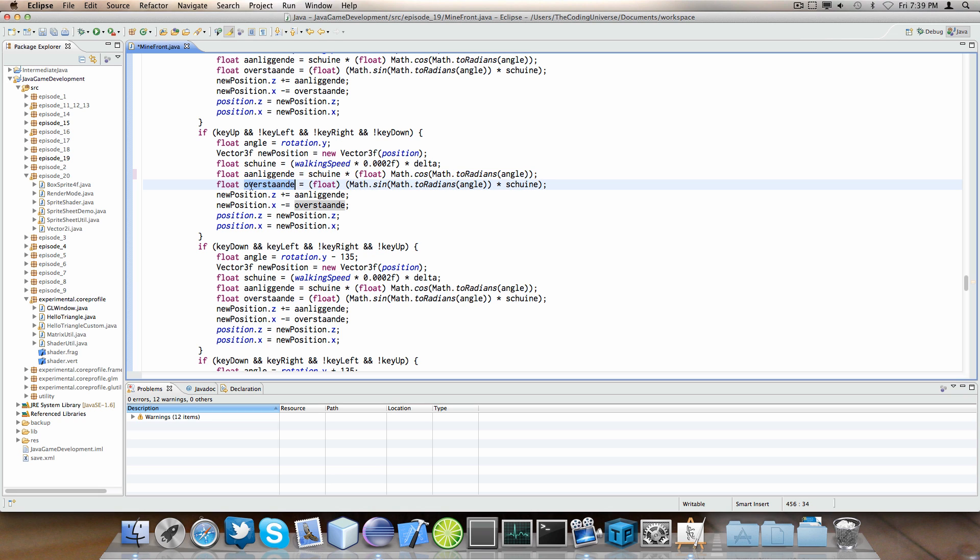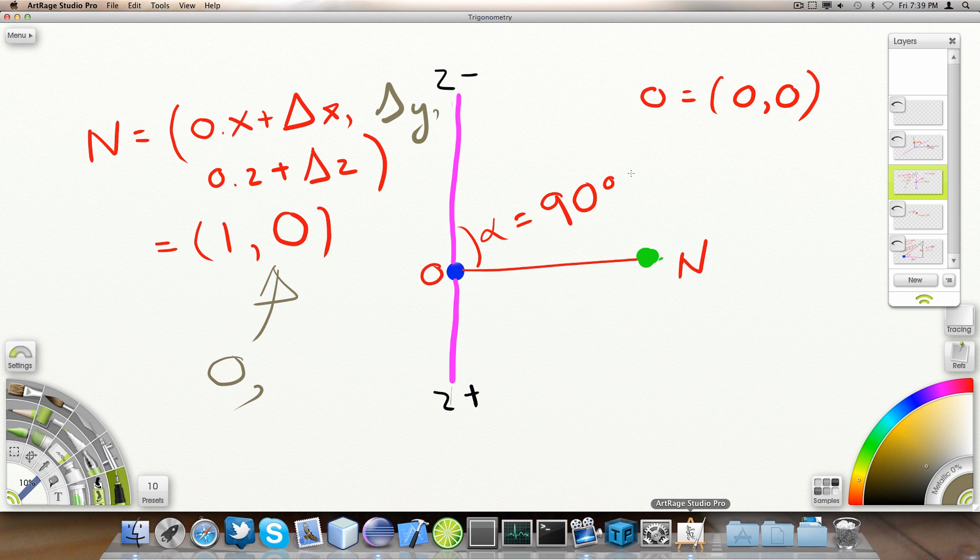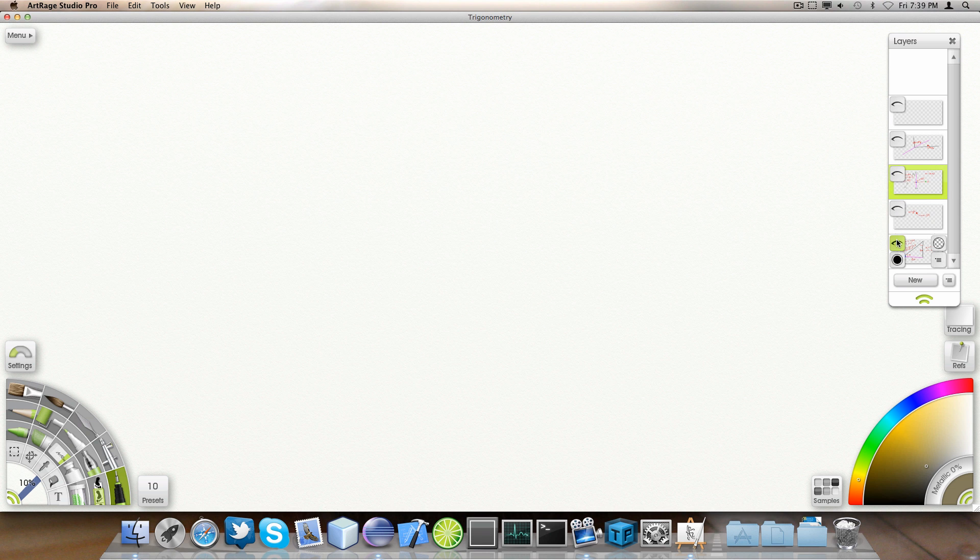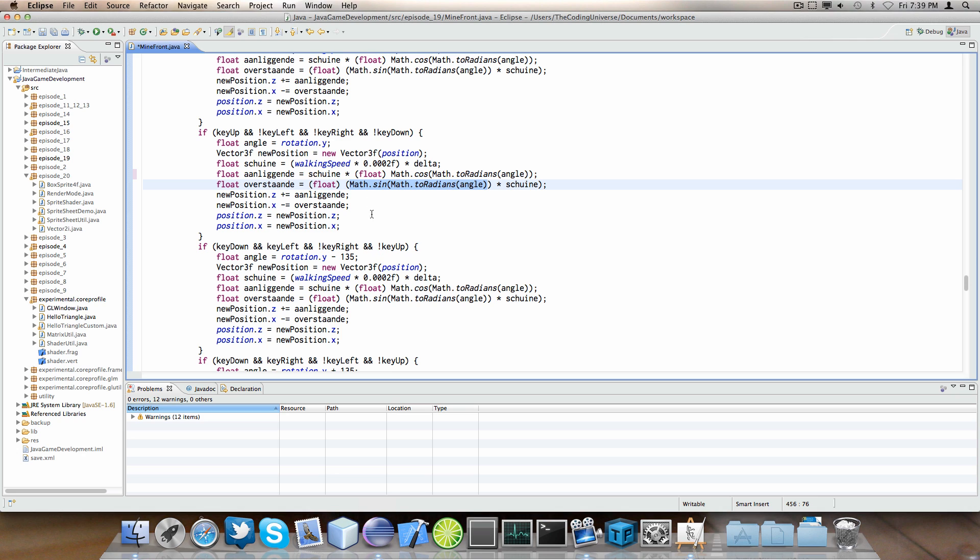And this is delta X. So, we compute delta X by multiplying this again by V. Sine of angle times V. And this is exactly what we covered here. So, this is actually just converted to Java code. And that's what you're seeing right now in Eclipse.